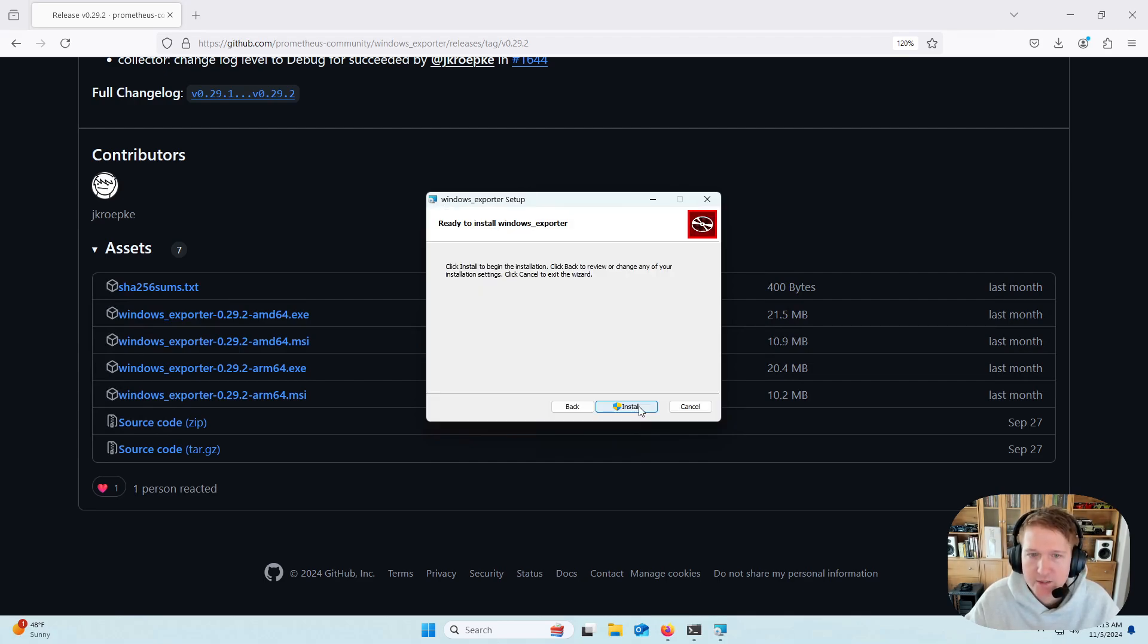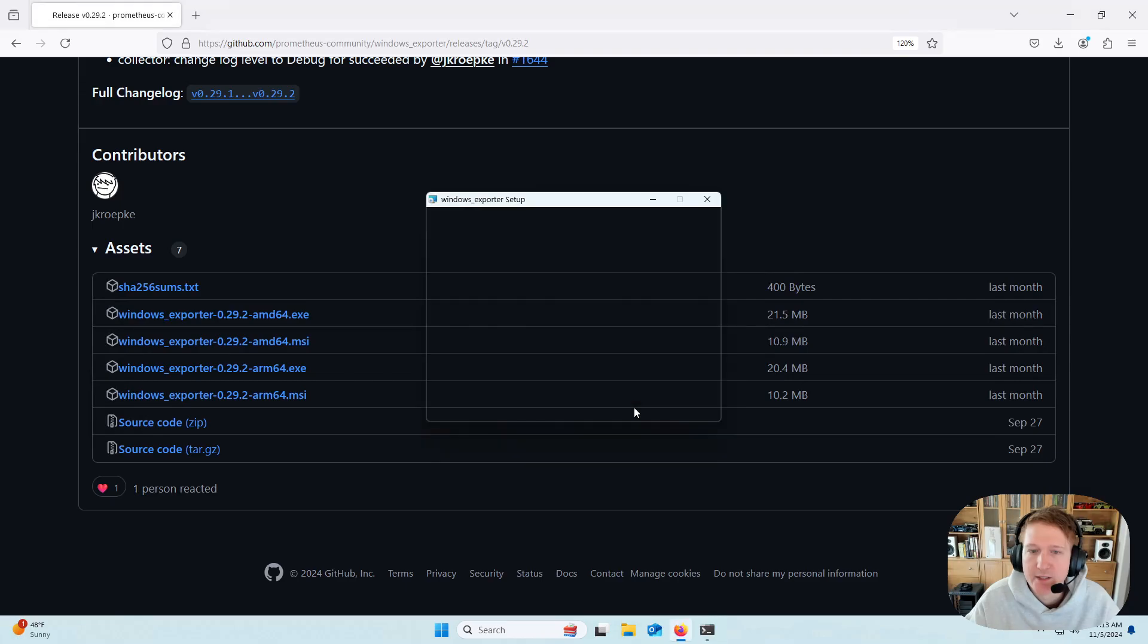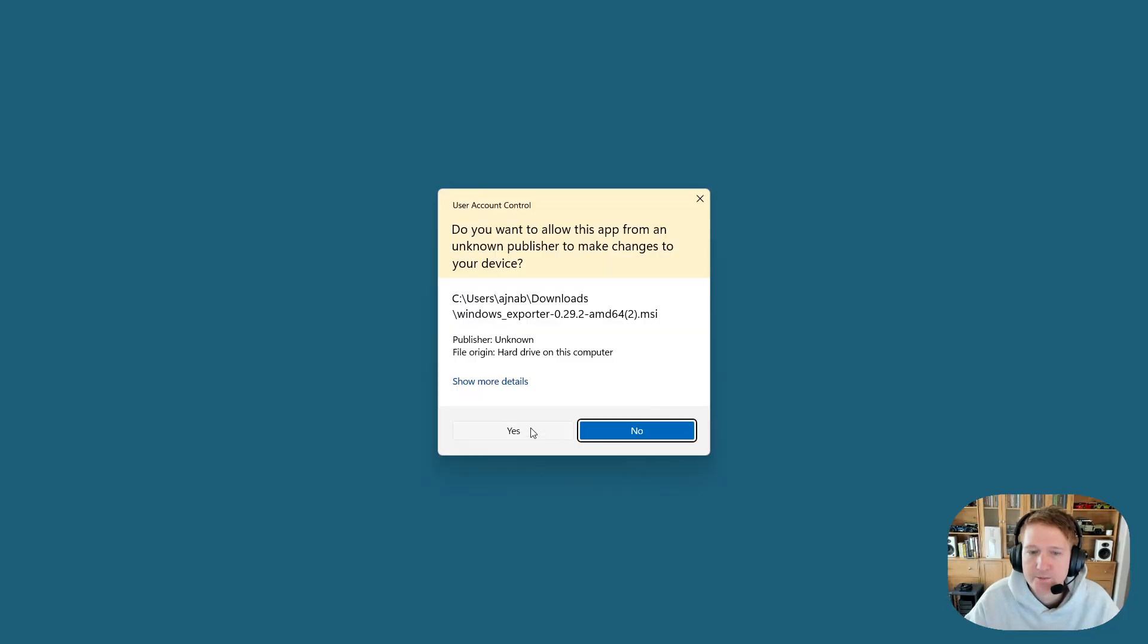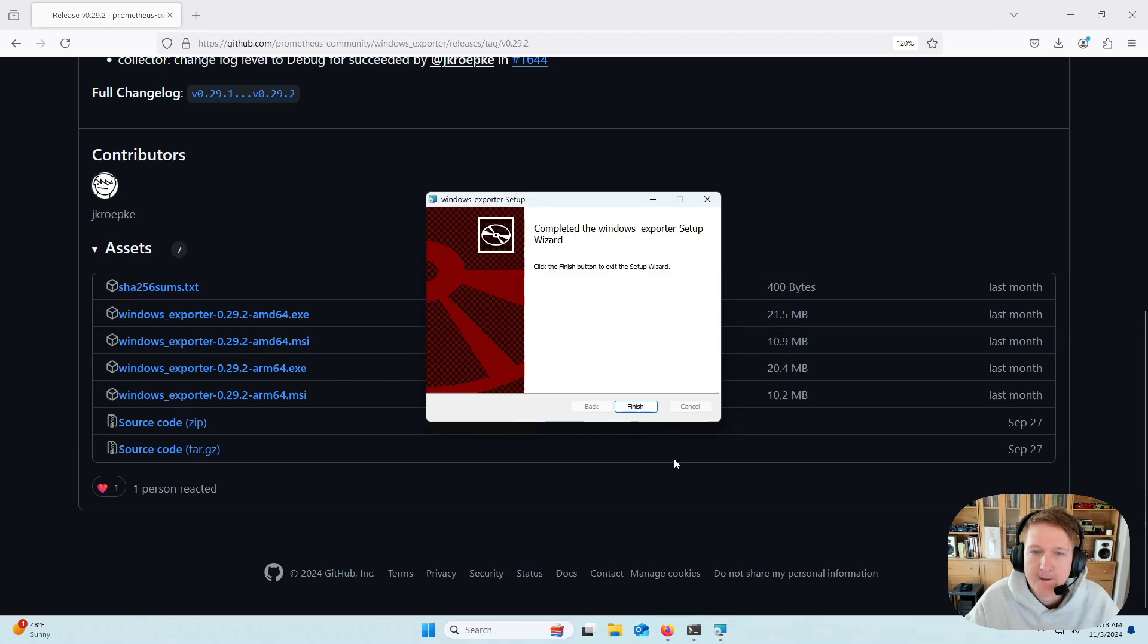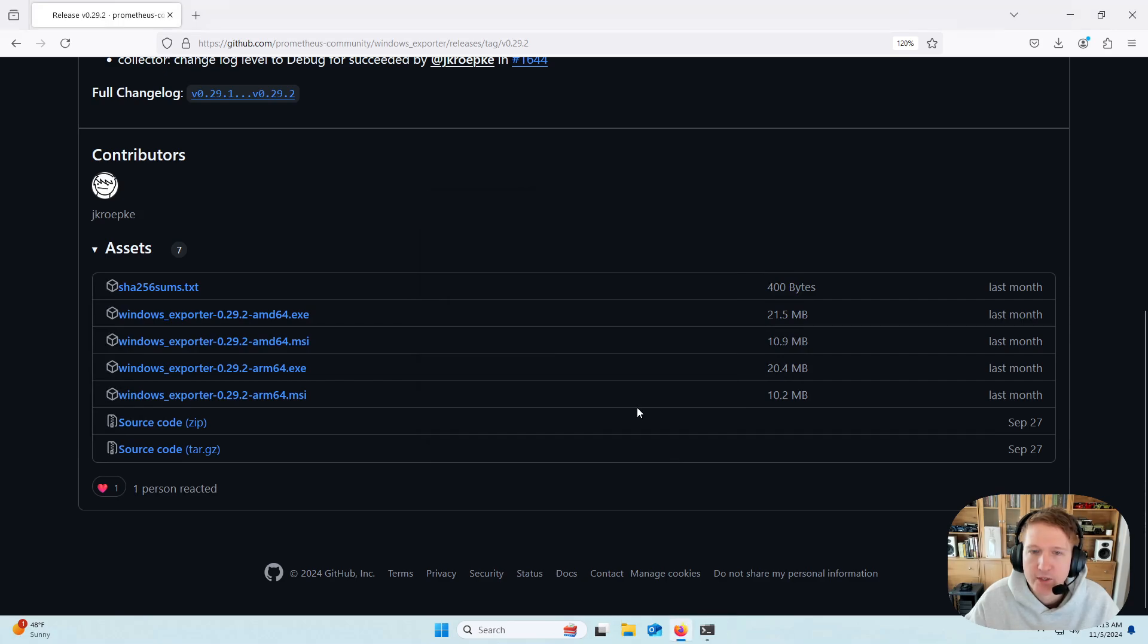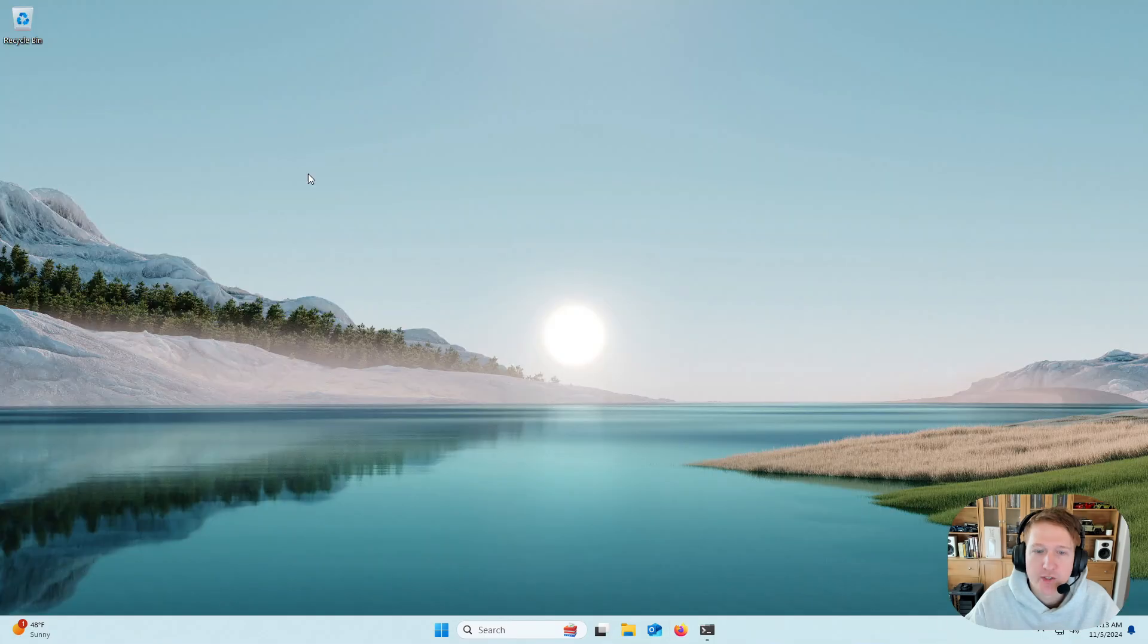So we'll click Next, and then Install. Press Yes. And then click Finish. And we can close the browser for now.